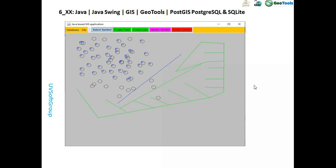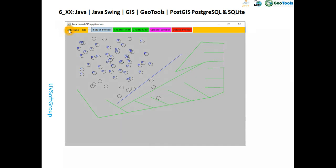This is another application I developed when I was a student. There is a possibility to store your geometry — like point and line geometry, and even polygon geometry, though I didn't finish that yet. You can do CRUD operations: create point geometry, create line geometry, update geometry, and delete geometry.